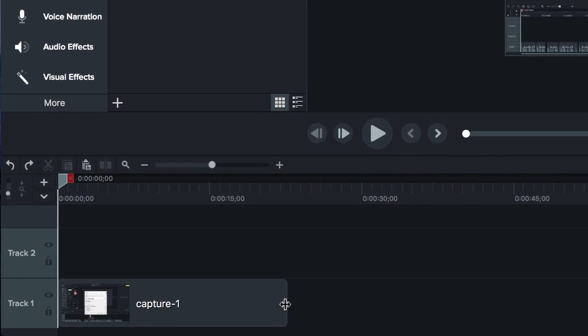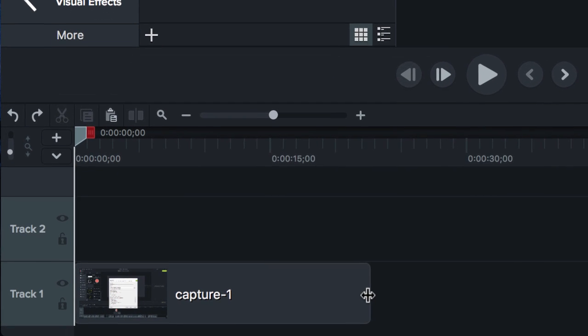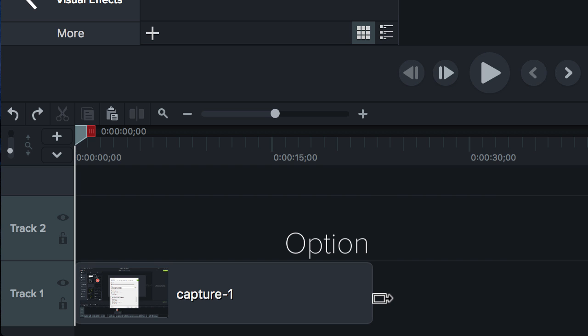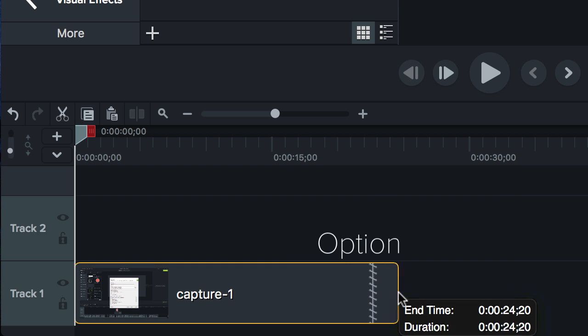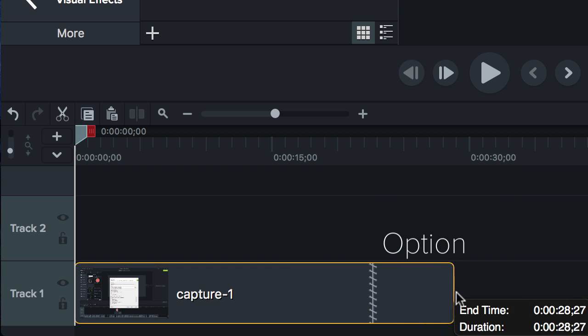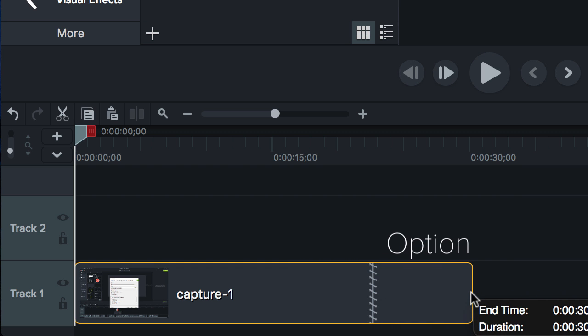To extend a frame on a Mac, hold the Option key and drag from the end of the clip. As you can see, a copy of the frame is added to the end of the clip.